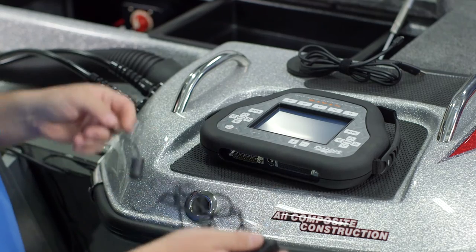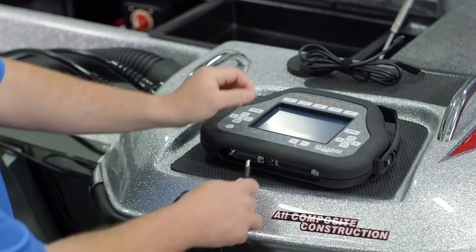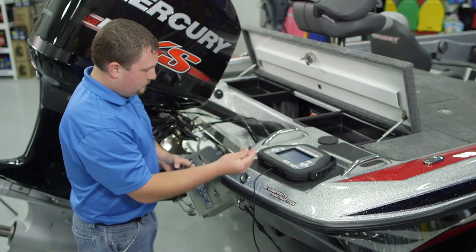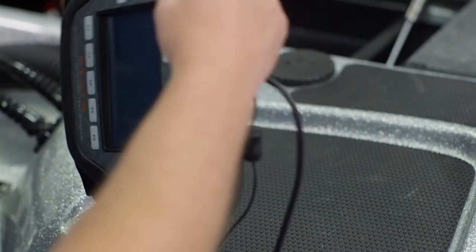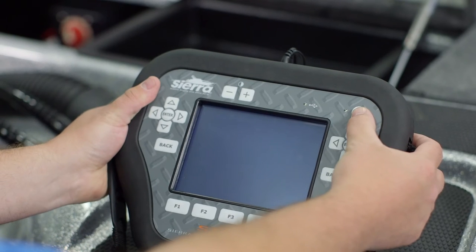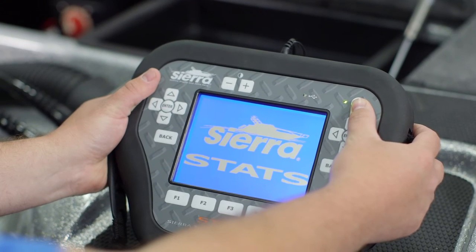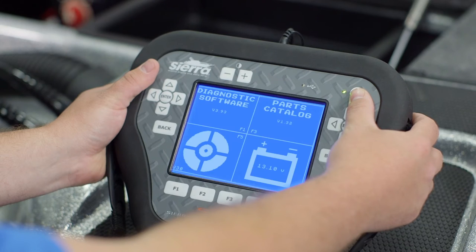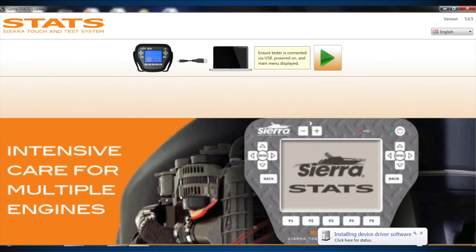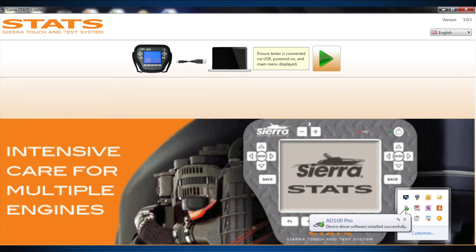Locate and install the 18-ADC152 AC power adapter and 18-ADC153 USB cable into the Stats tester. Press and hold the power button on the Stats tester to power on. Wait for drivers to install to the PC. Note: ensure the software loader is installed before performing this step, as failure to do so will result in incorrect drivers being installed onto your PC.